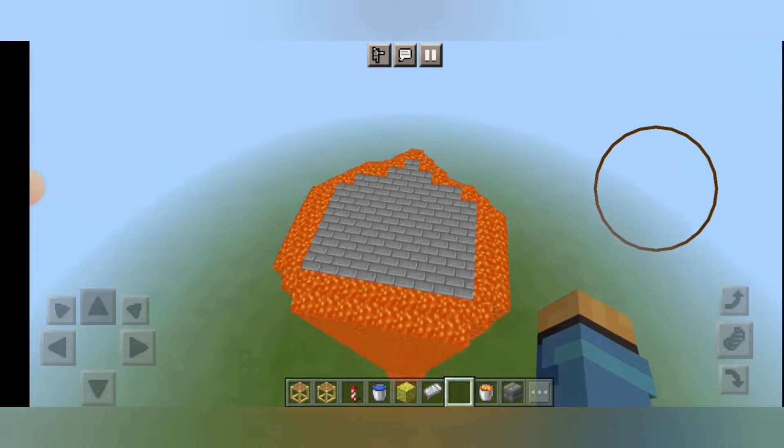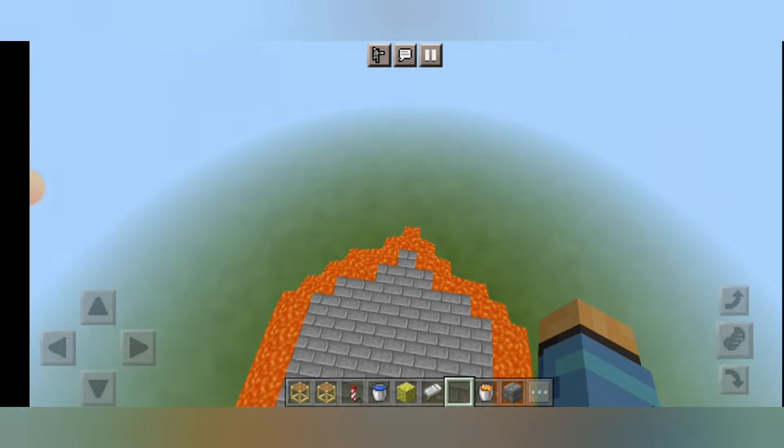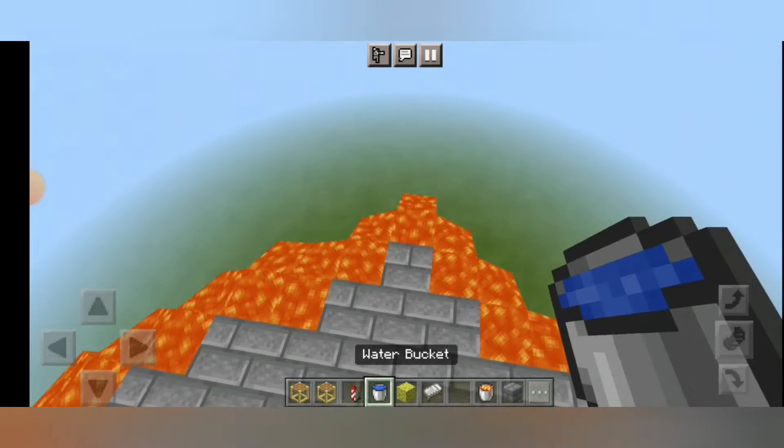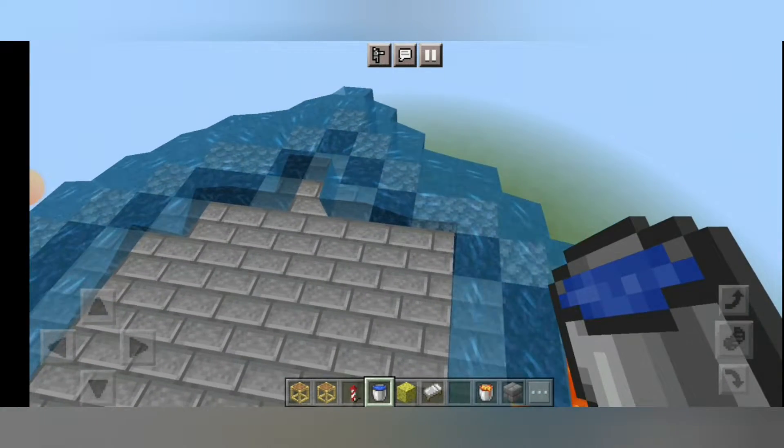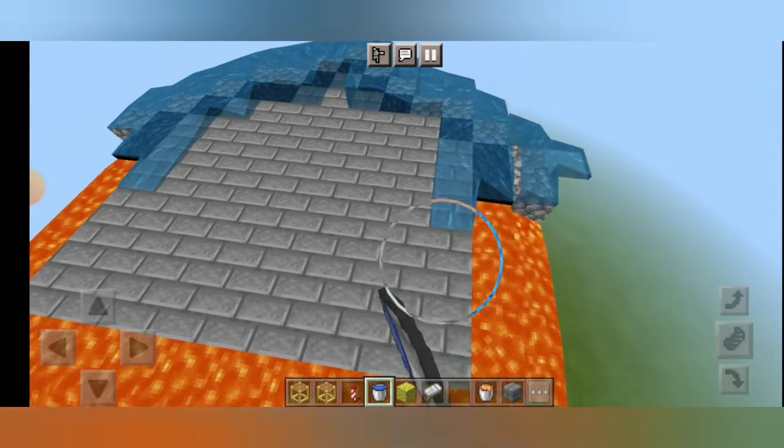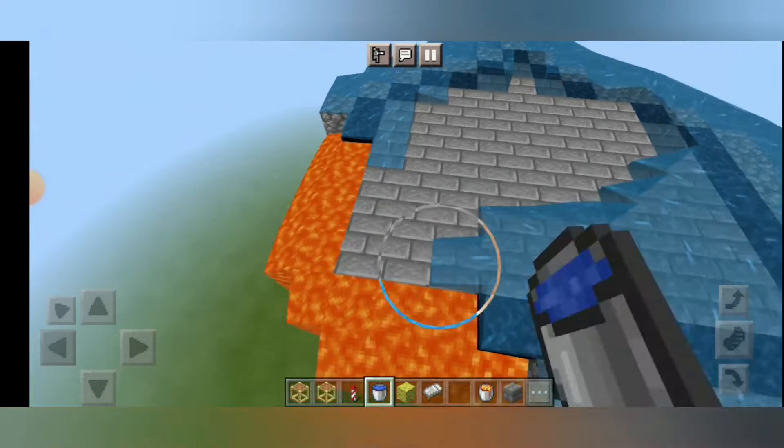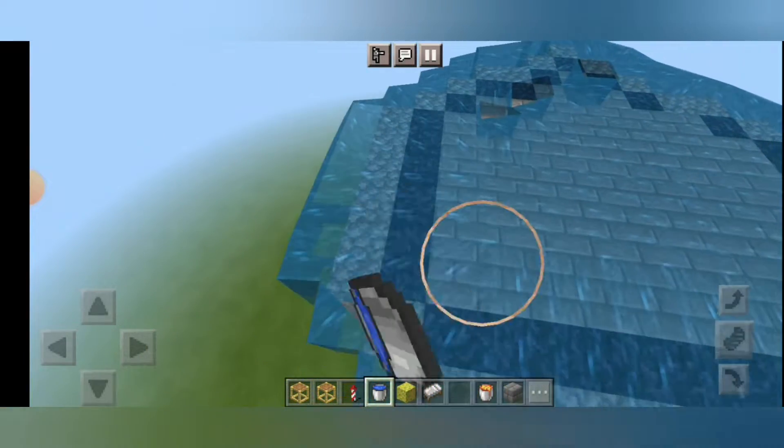The lava has touched the ground and now we have to take a water bucket and put it on every side so that it can turn the lava into cobblestone.